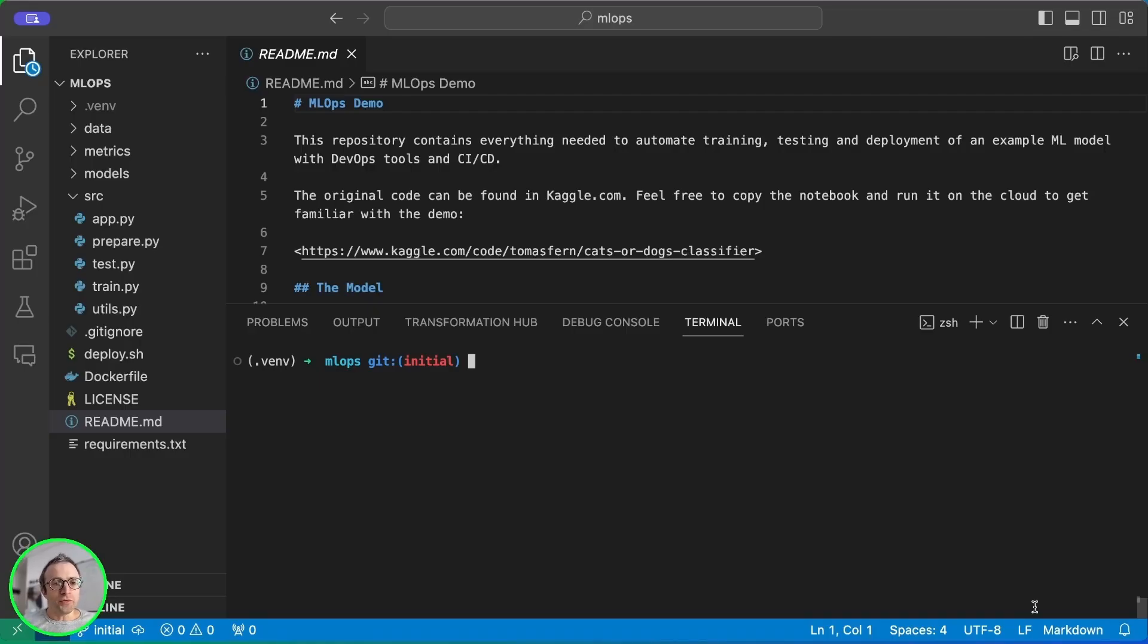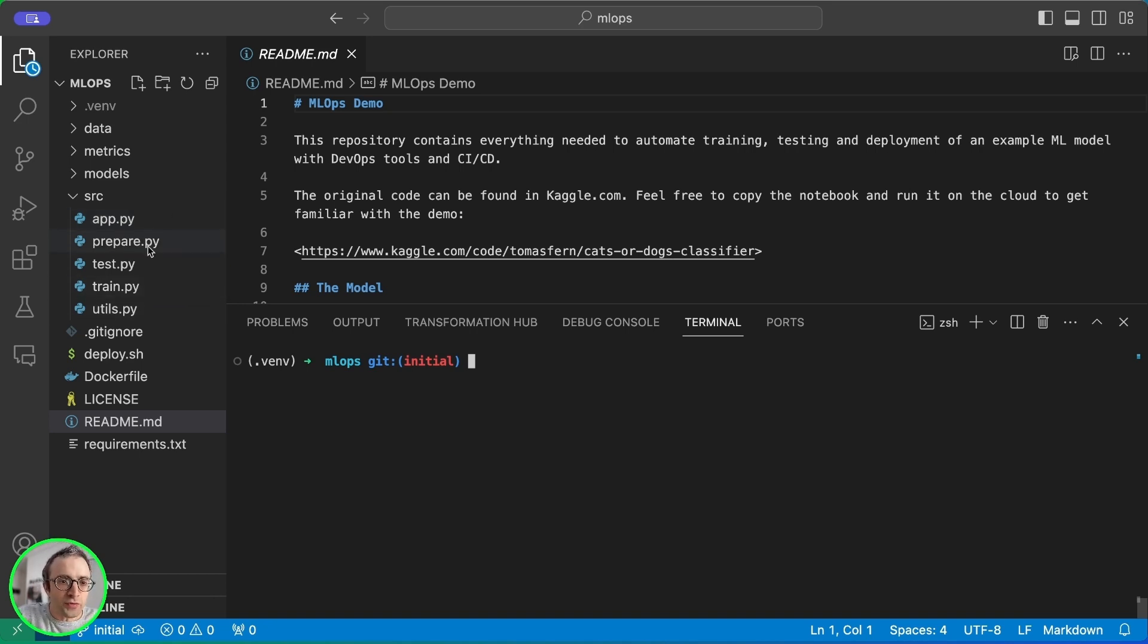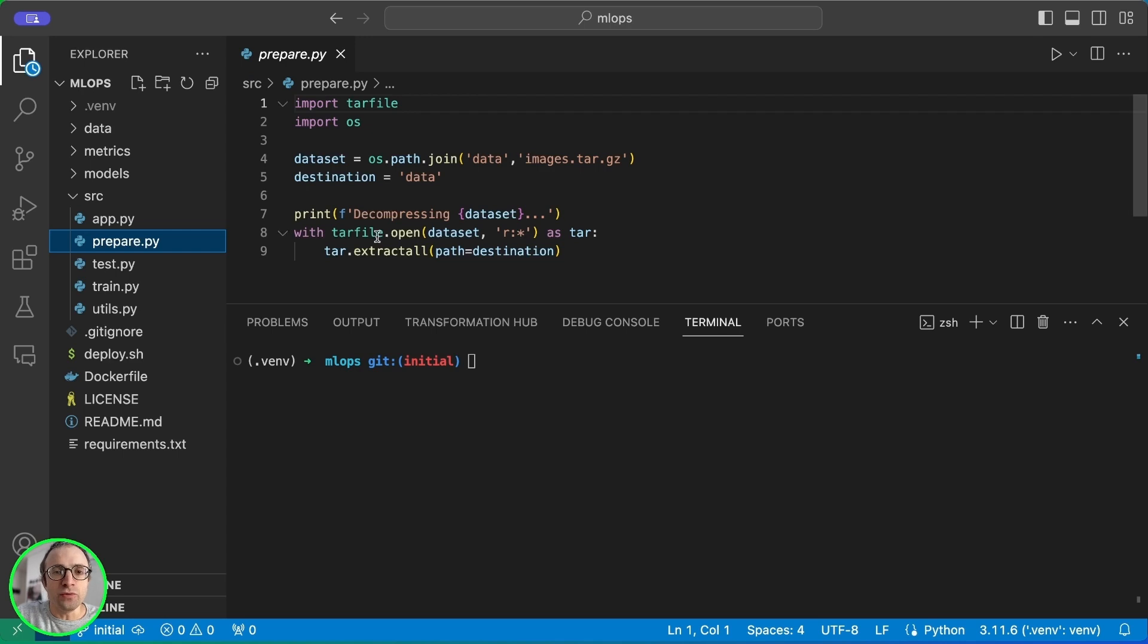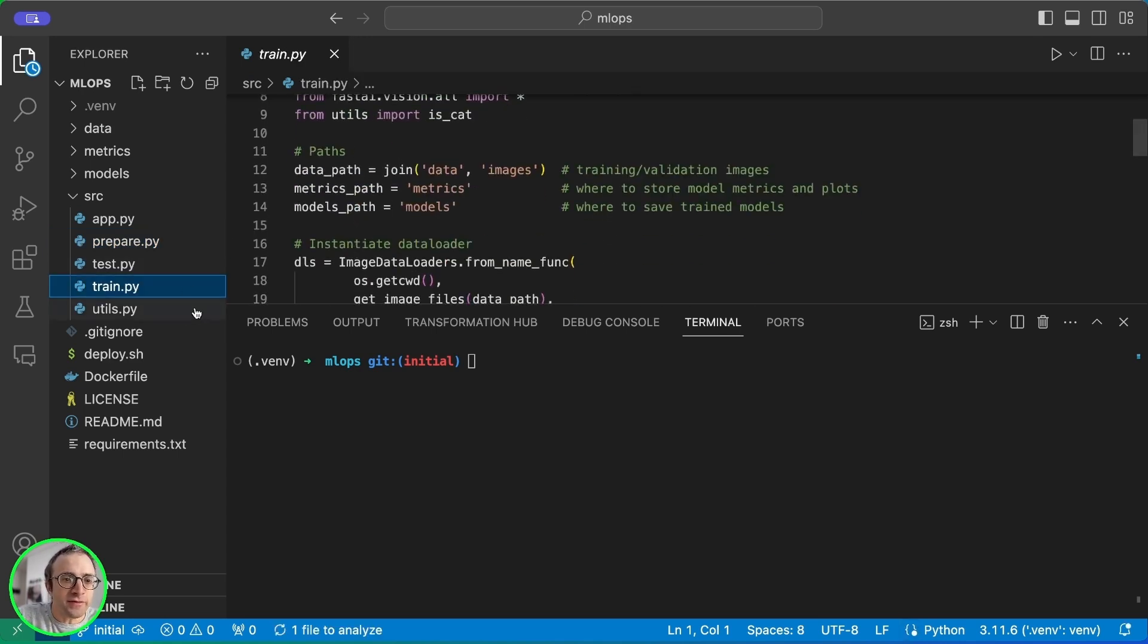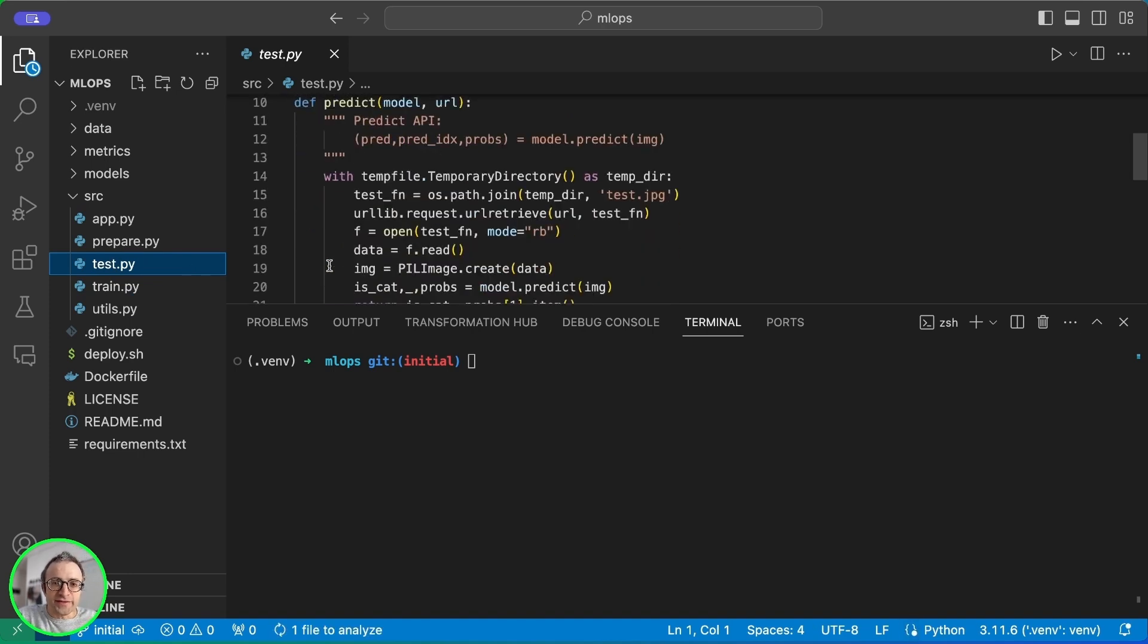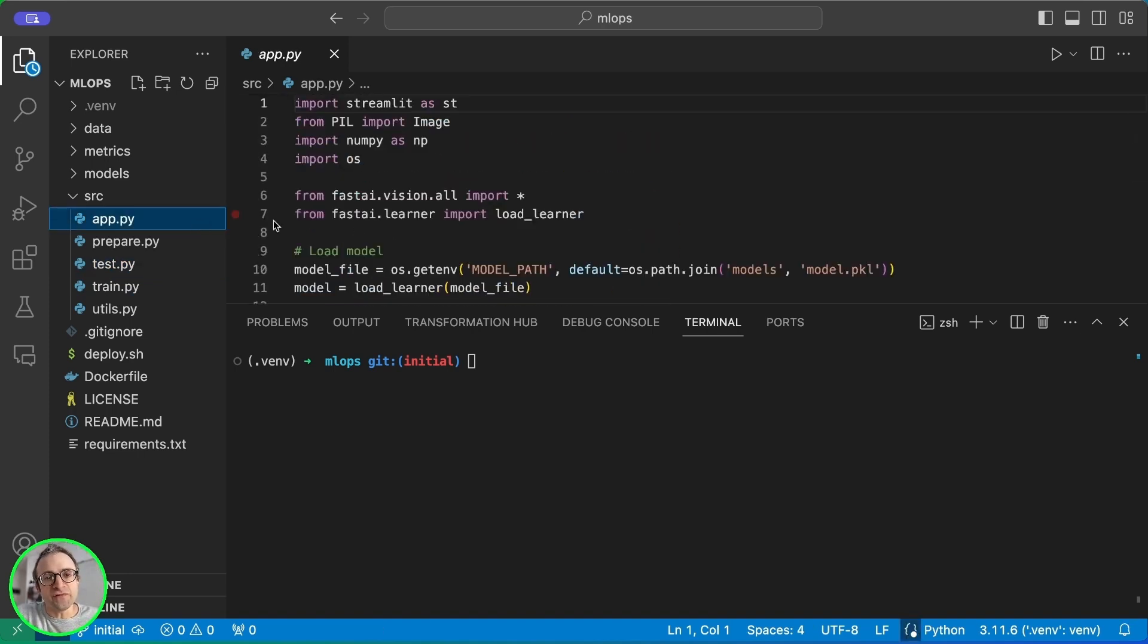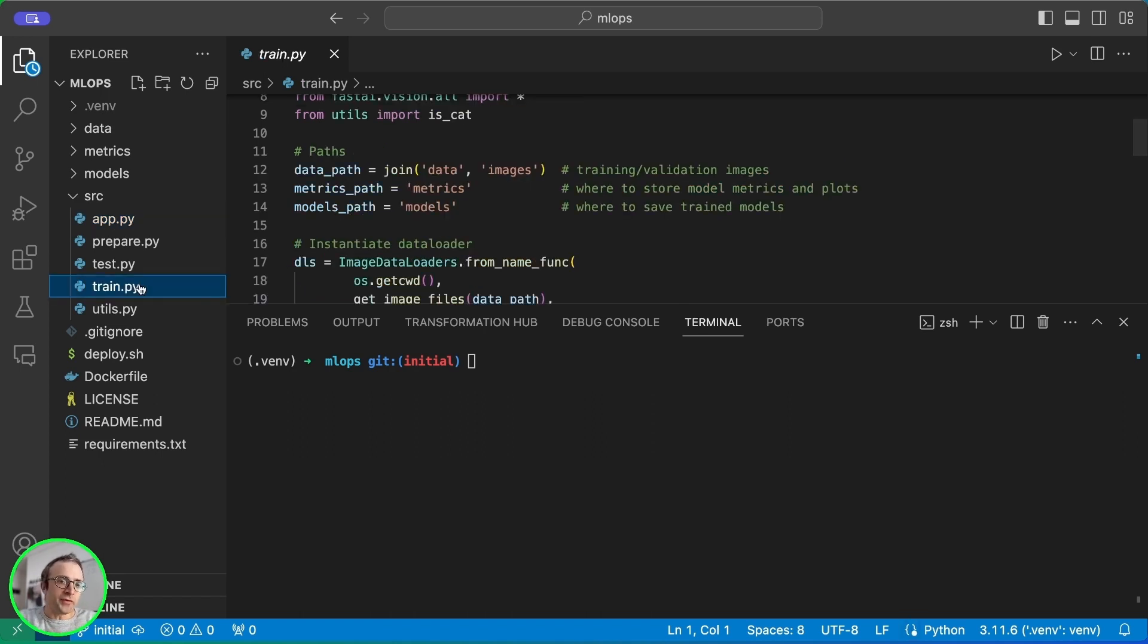I have copied all the code into a repository. I will leave links to everything so you can clone the repository. First, we need to see a little bit the code. We have a file to prepare the data. We have a file to train or fine-tune the model. And we have another file to do the testing.